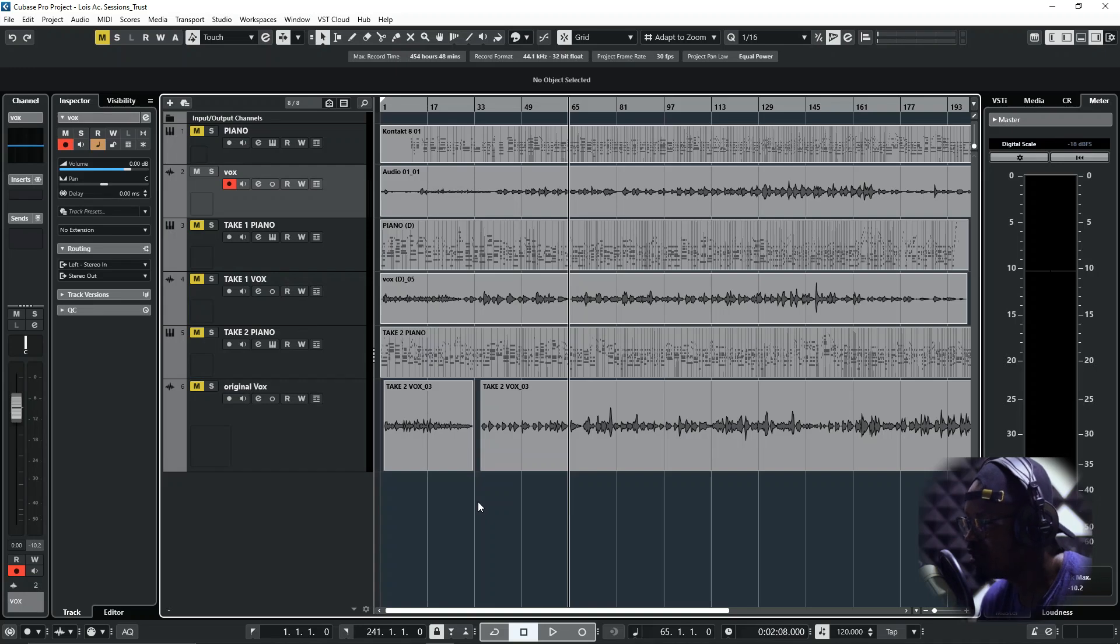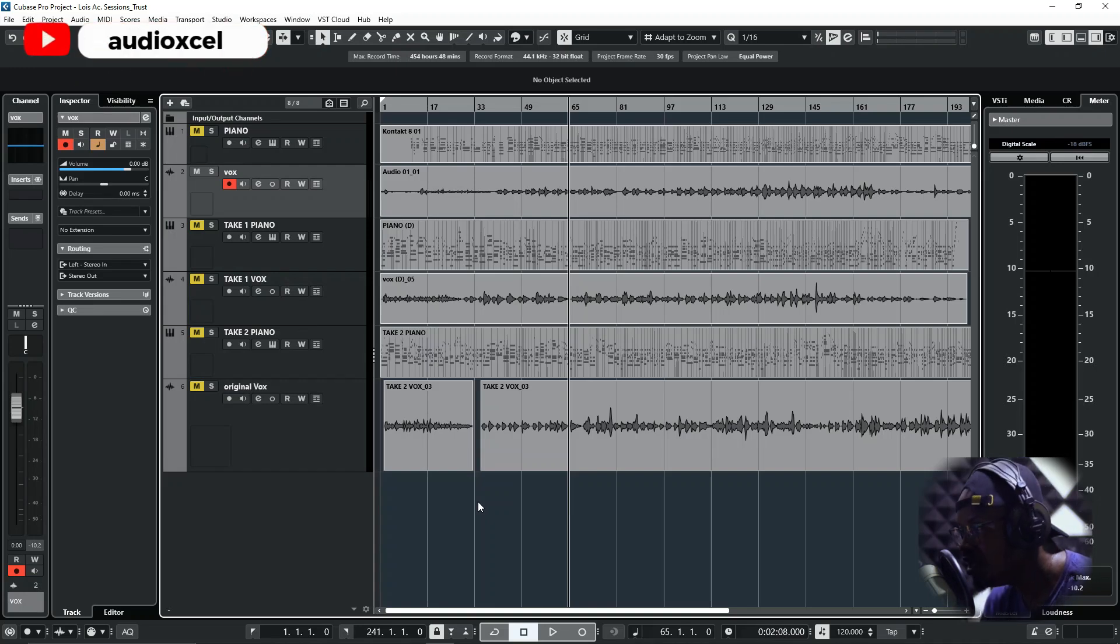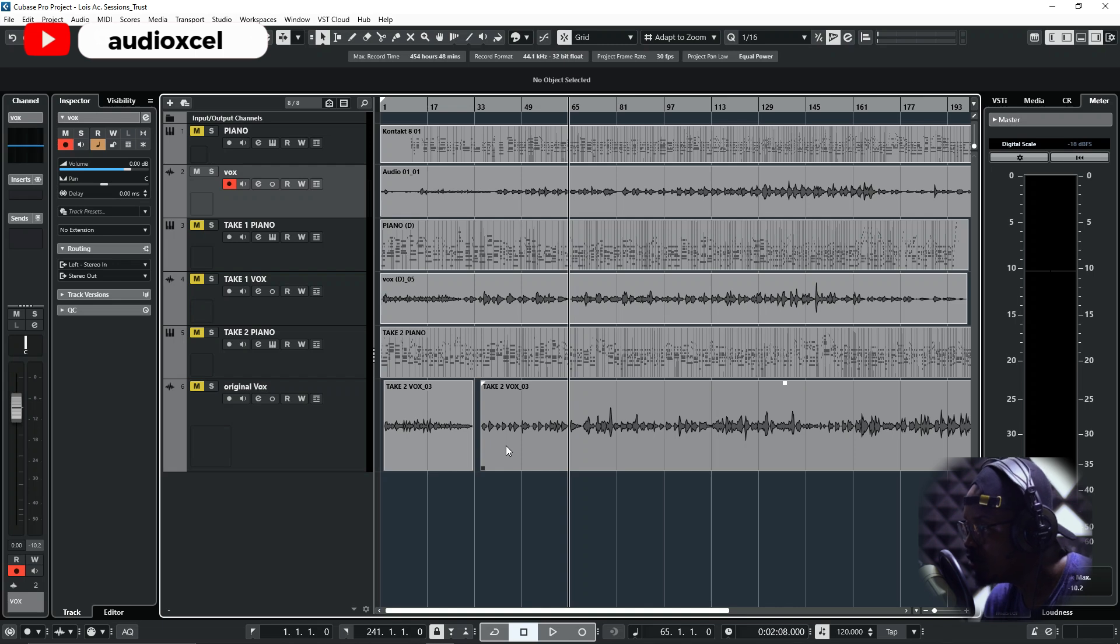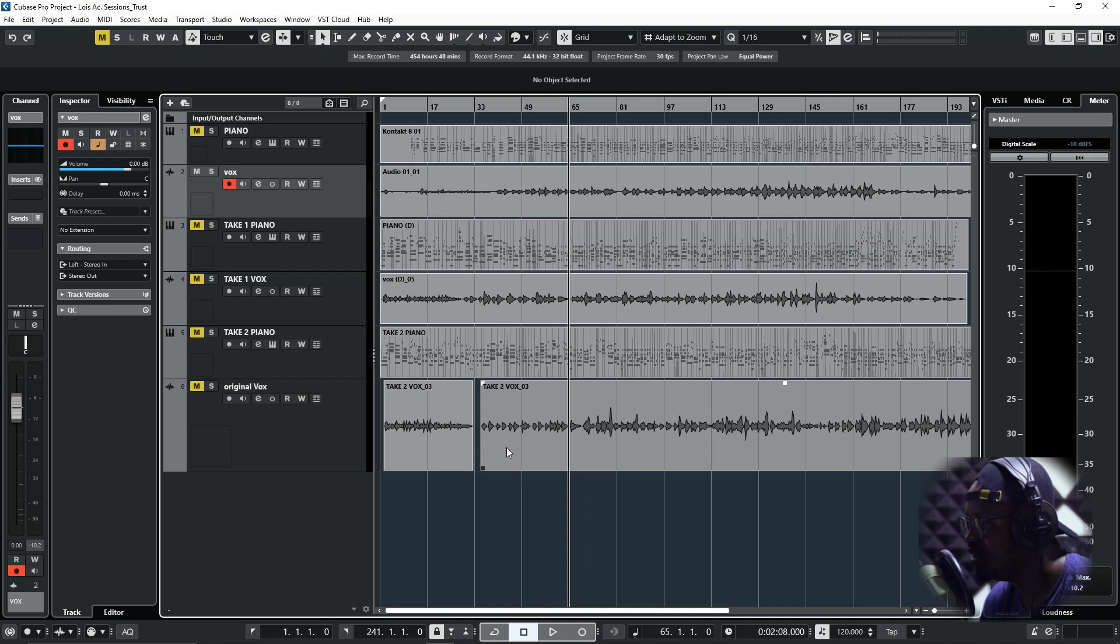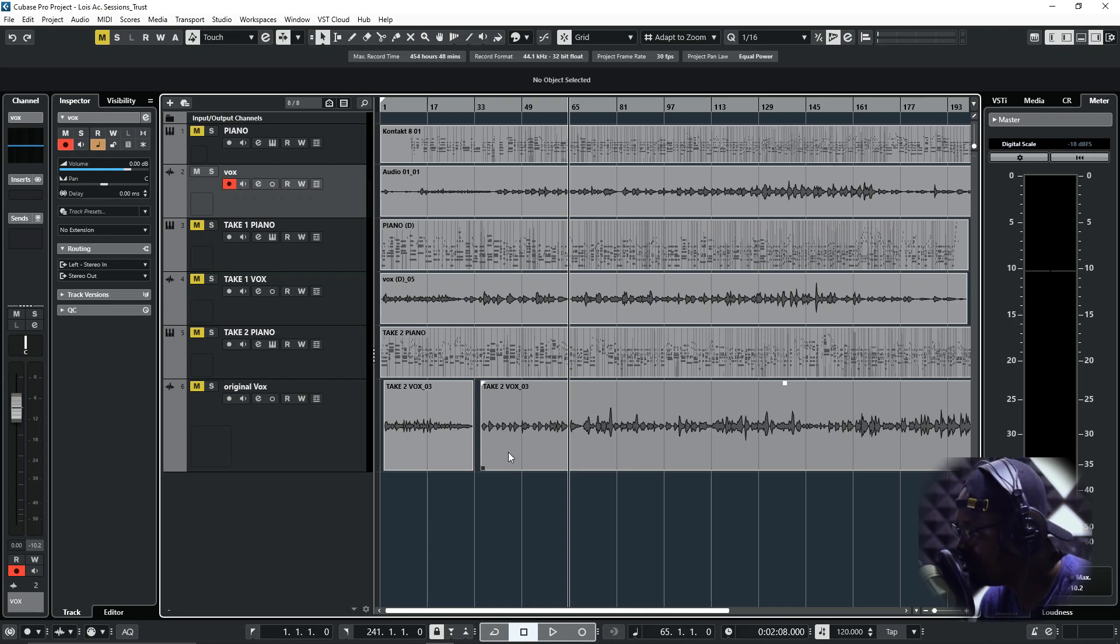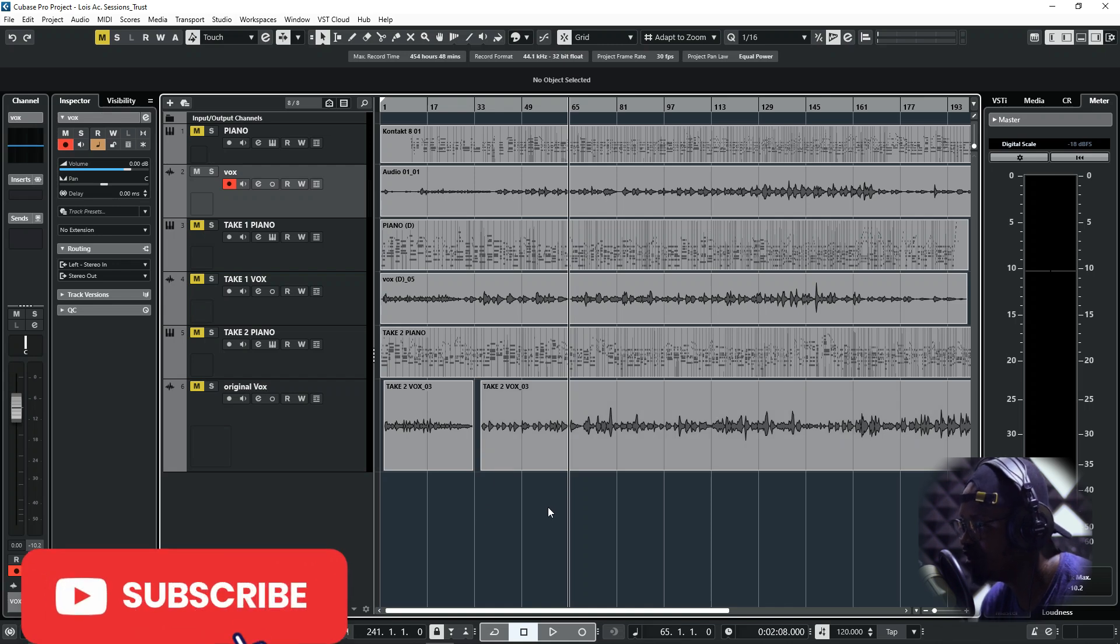Hi everyone, welcome back to my music production series. Today I want to show you how you can pitch correct your vocals without using Autotune or Melodyne. But before we dive into the video, I need you to like, share, and subscribe to this channel.